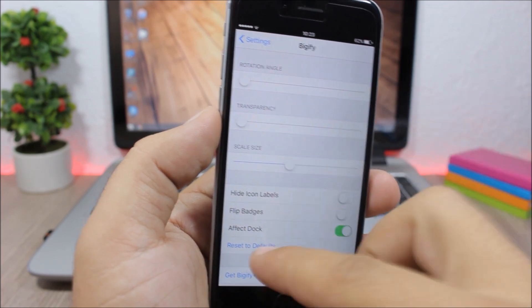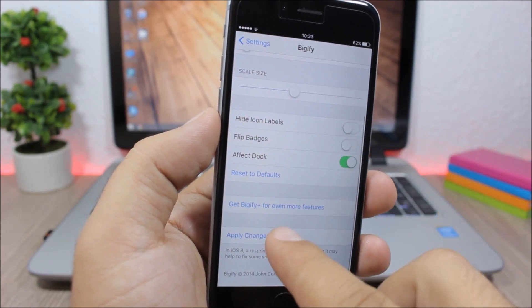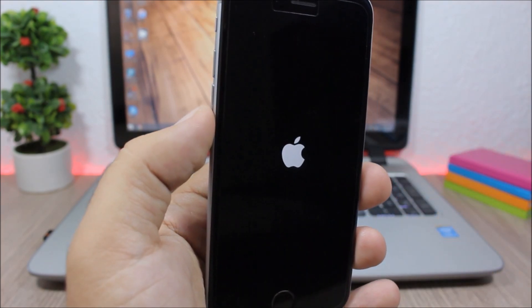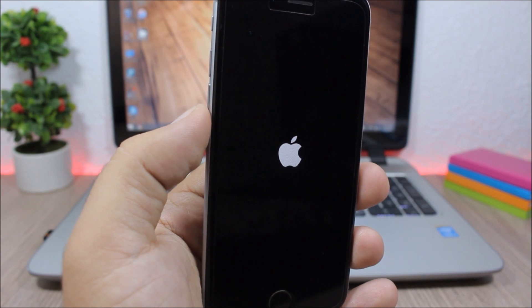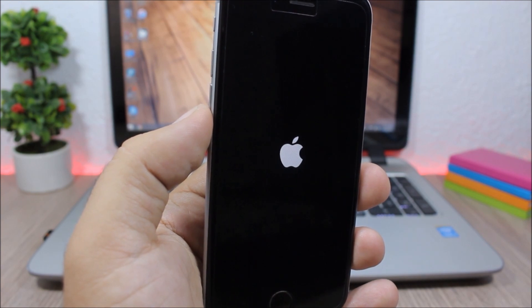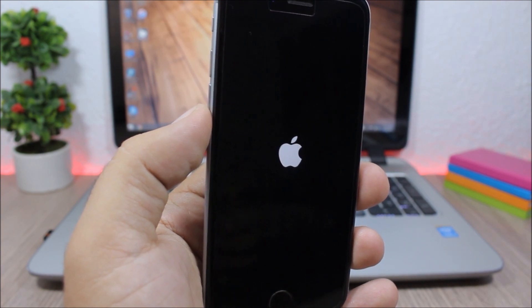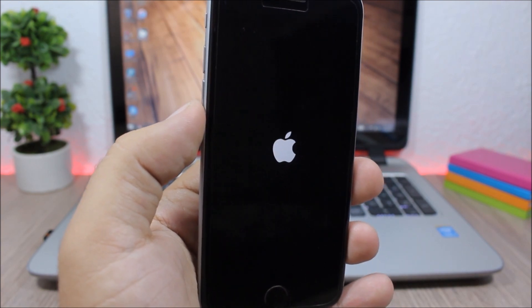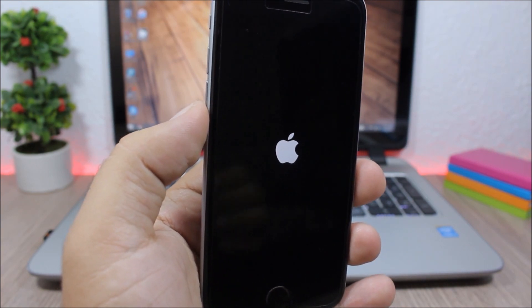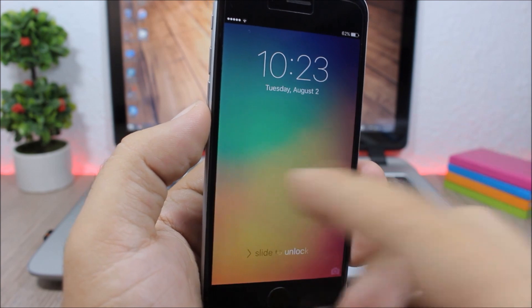So let's respring the device and see how it sounds. You can hear the sound, it's pretty awesome and you can add it using this tweak.